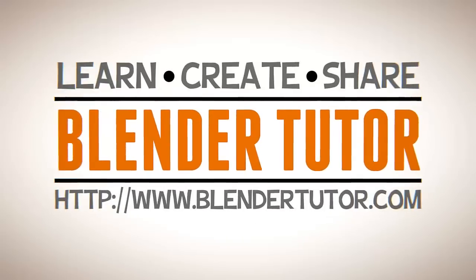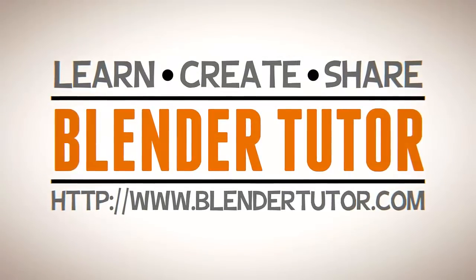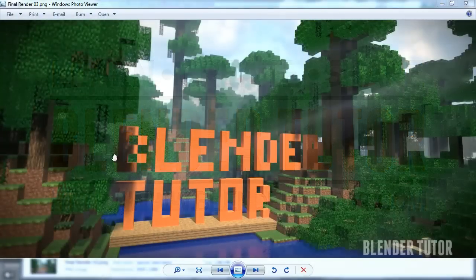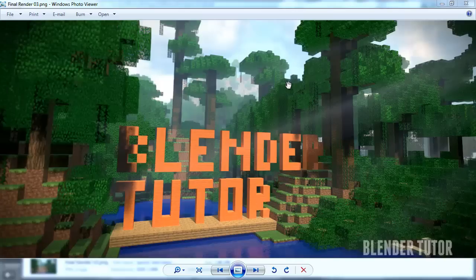Hello and welcome to BlenderTutor.com. My name is Tom and in this series we're going to go over exporting a world from Minecraft and then importing that world into Blender.